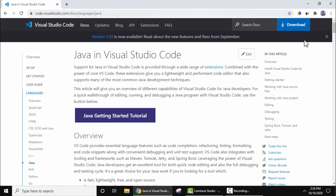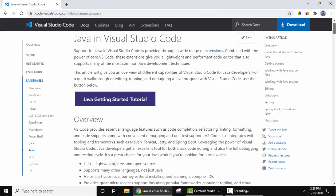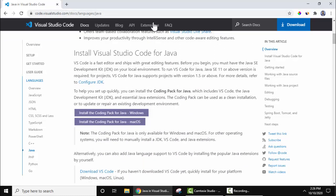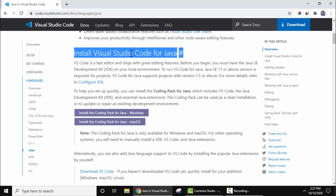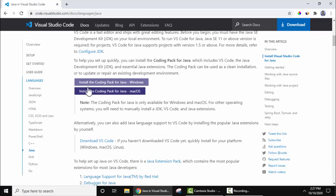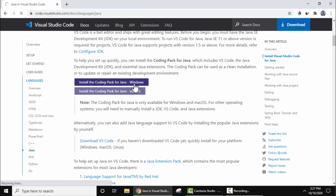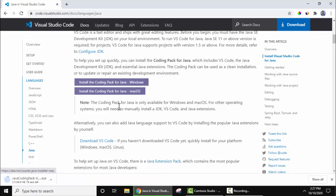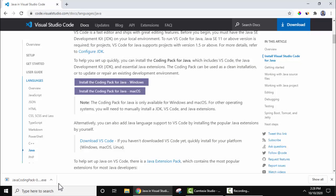Go below, under it's written install Visual Studio Code for Java, so the following is the package for Windows install the coding pack for Java Windows, click on it to download. On clicking the download will begin on the left bottom and you can see the download started, only 39 MB, wait for few seconds.